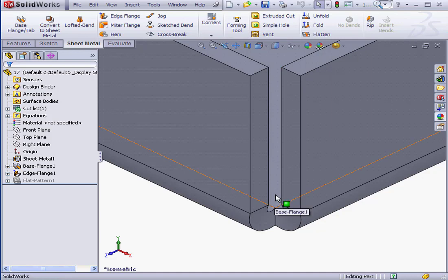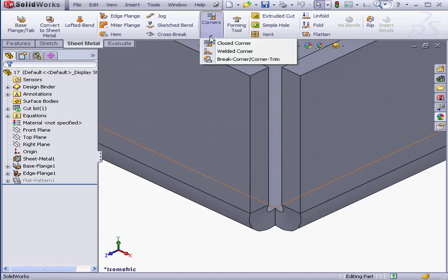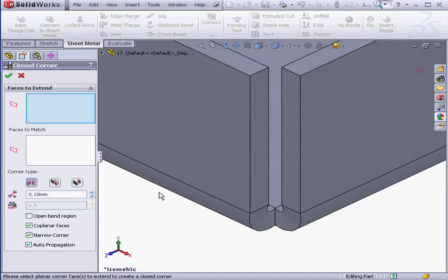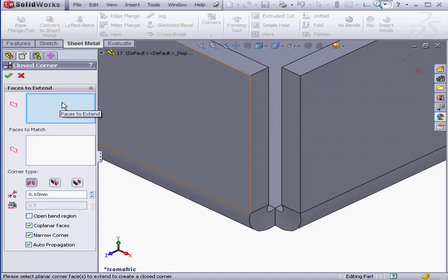Let's click on the Corners submenu arrow, scroll down and select Closed Corner. First, we select the faces to extend.